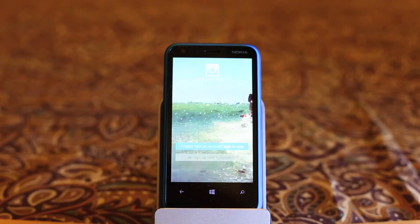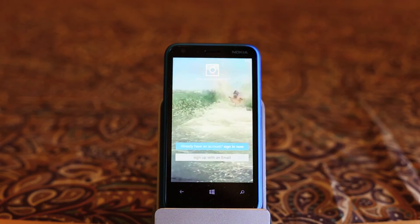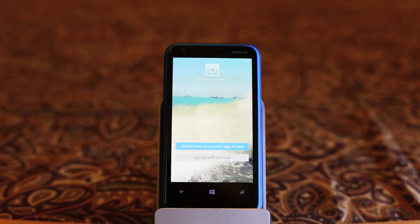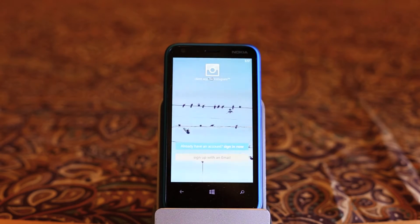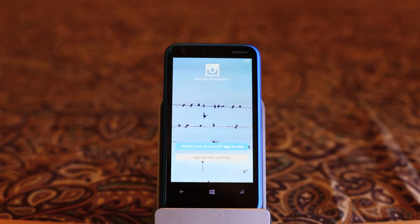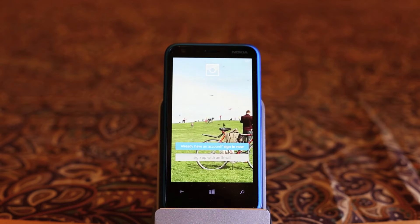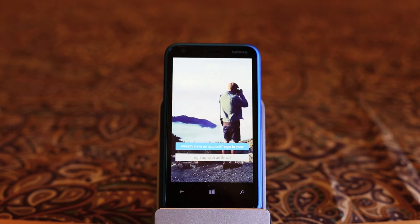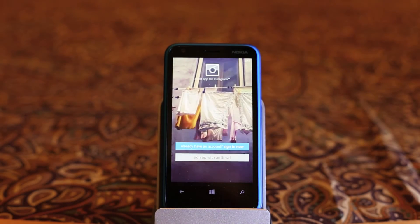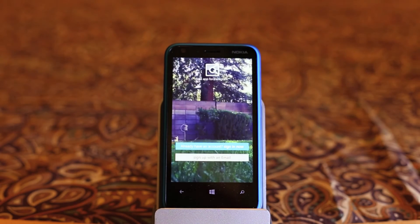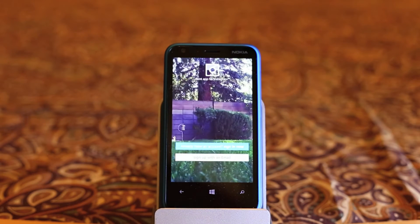Some people even suggest that this app is officially endorsed by Instagram, but I'm not so sure about that. You can see on the login screen the video is looking very nice and it gives a very professional feel to this application, and the same professional feel goes beyond the login screen.